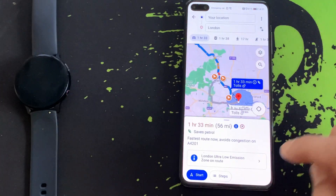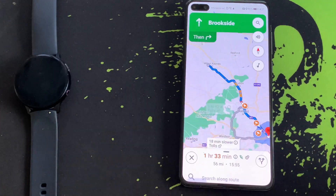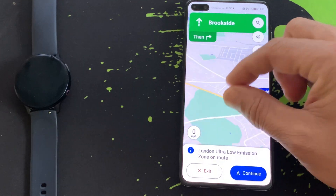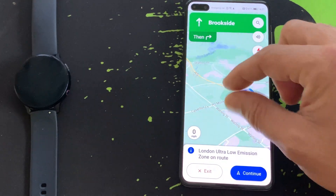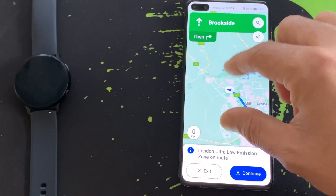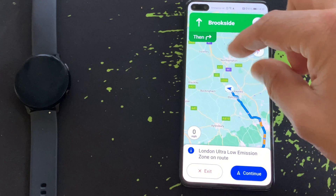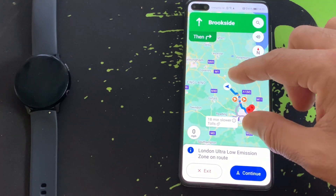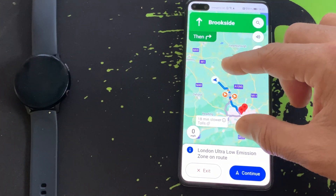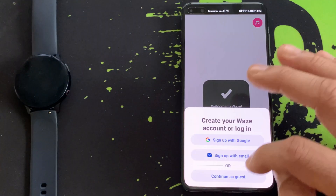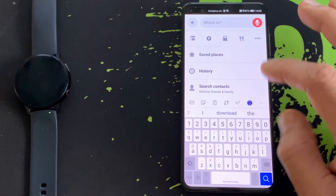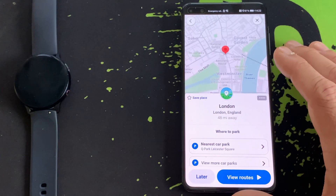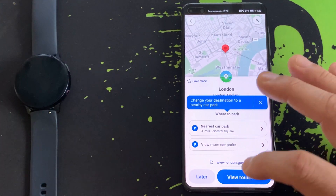Pinch zoom, pan, change route, and notification options are all available on screen. You can also sign in with your Google account to keep track of your travel history and favorite places. Now it's time for Waze — let's repeat the process and wait for the app to show us its integration services.